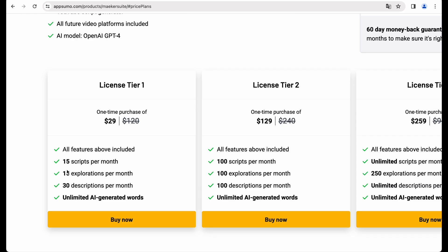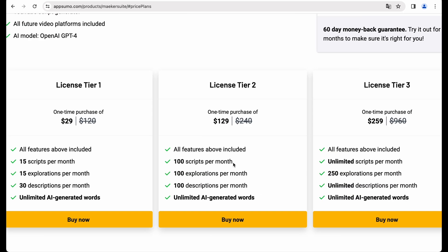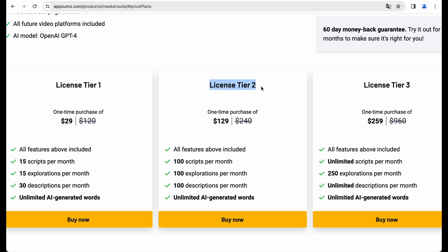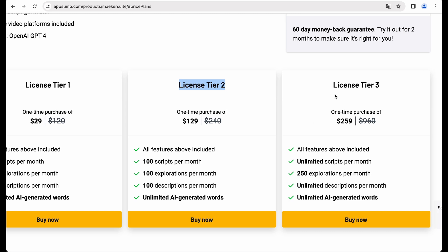I think you can start with license tier 1. But if you do a lot of uploads, or you run an agency, for example, you may start with license tier 2 or even 3.